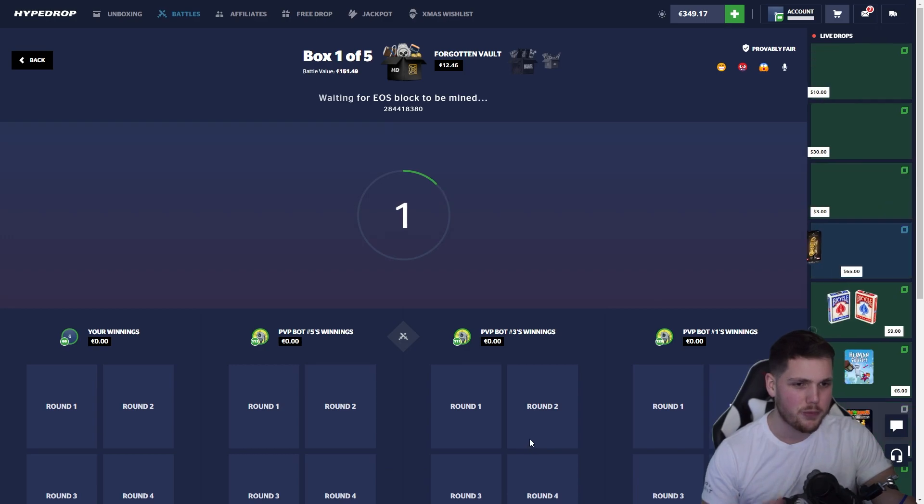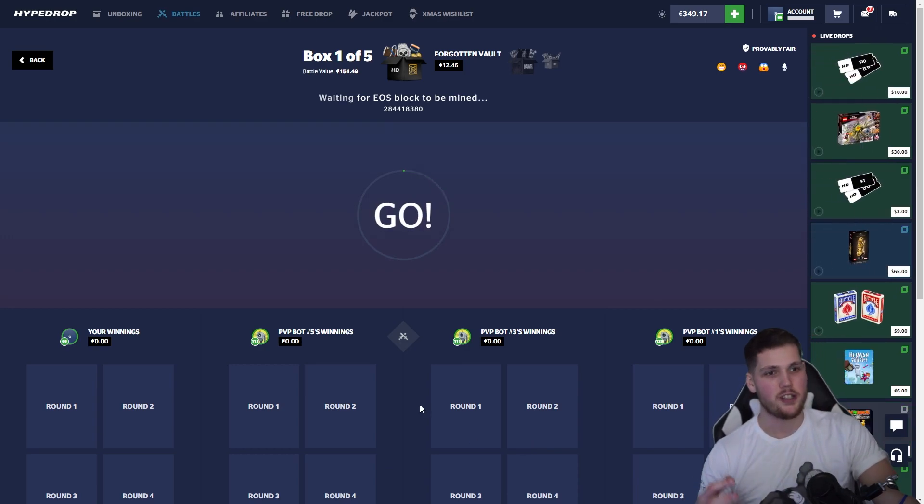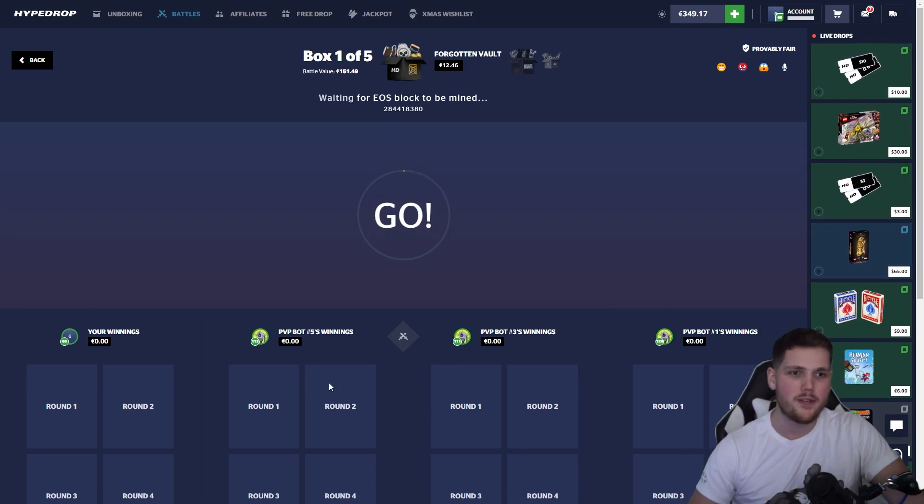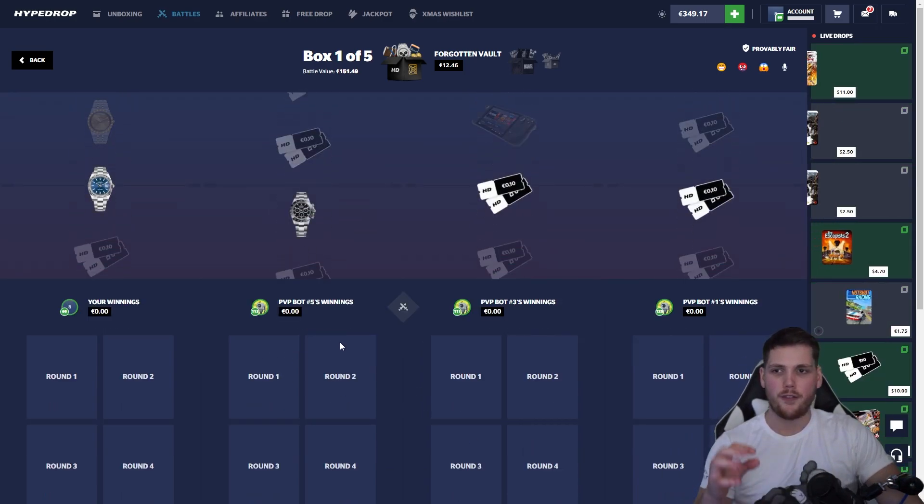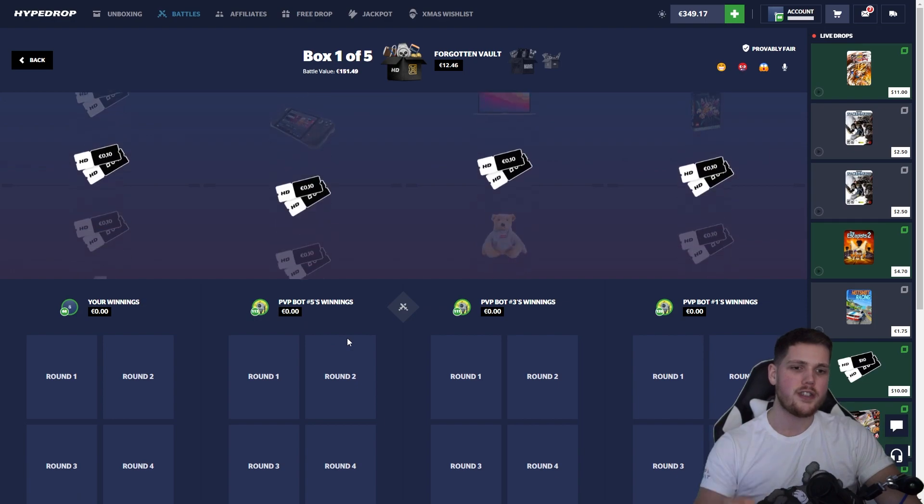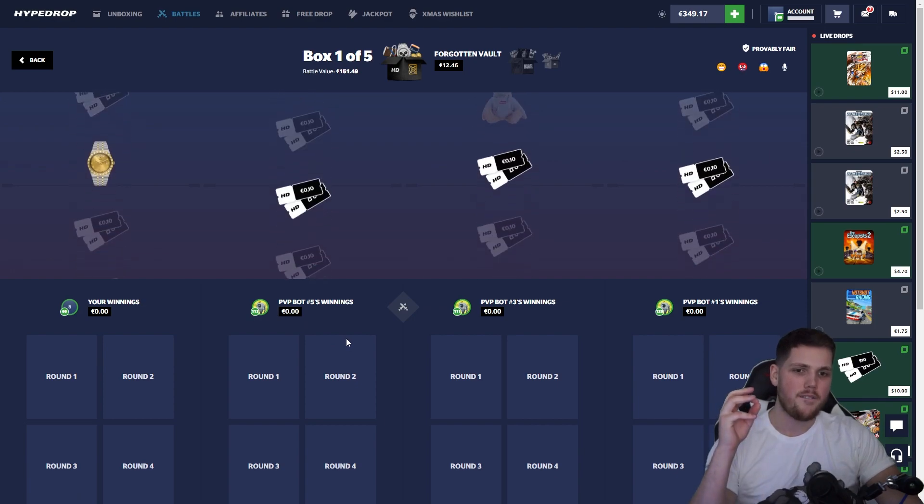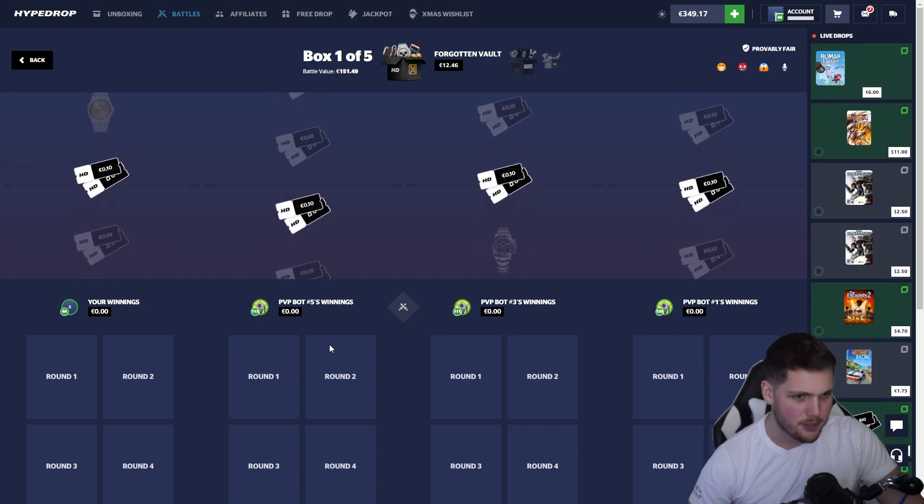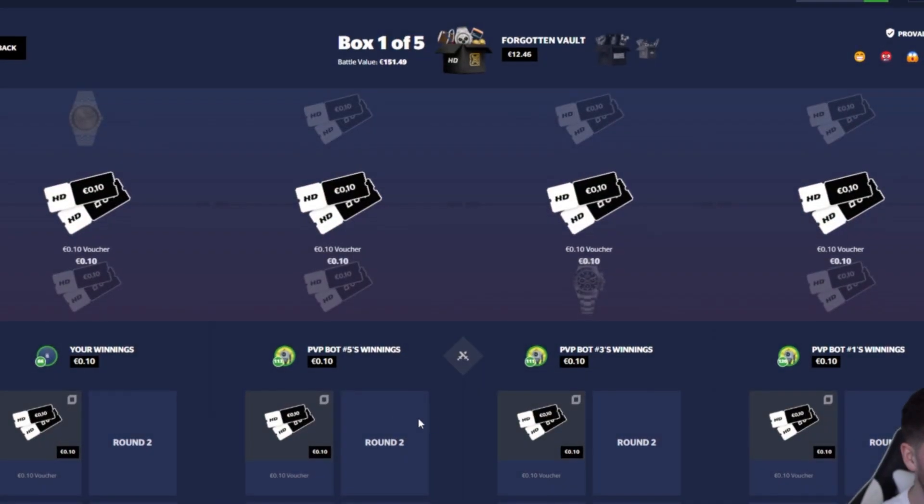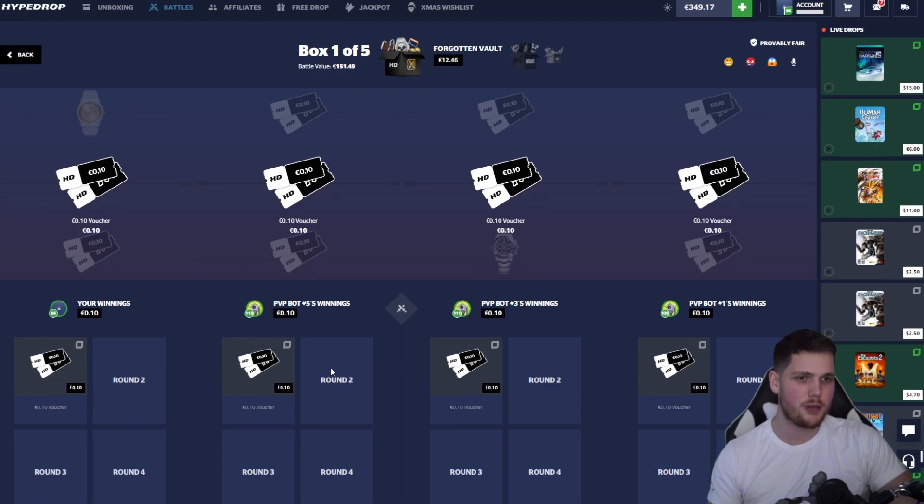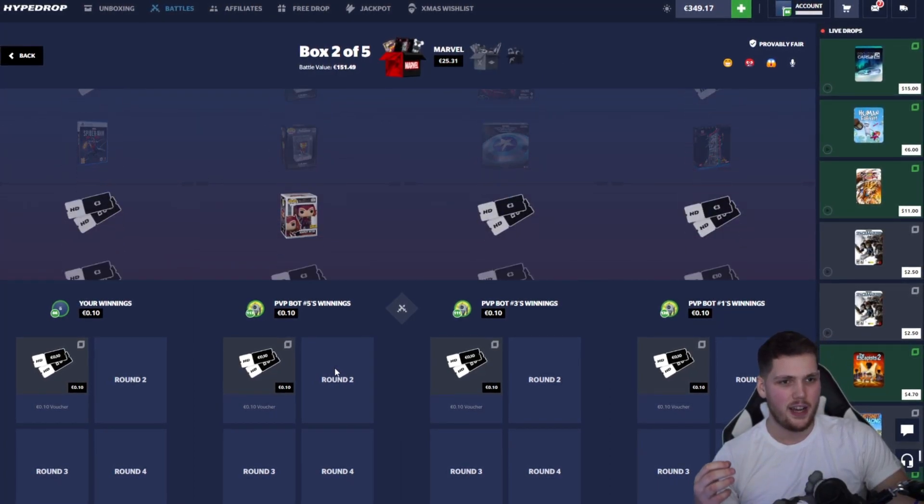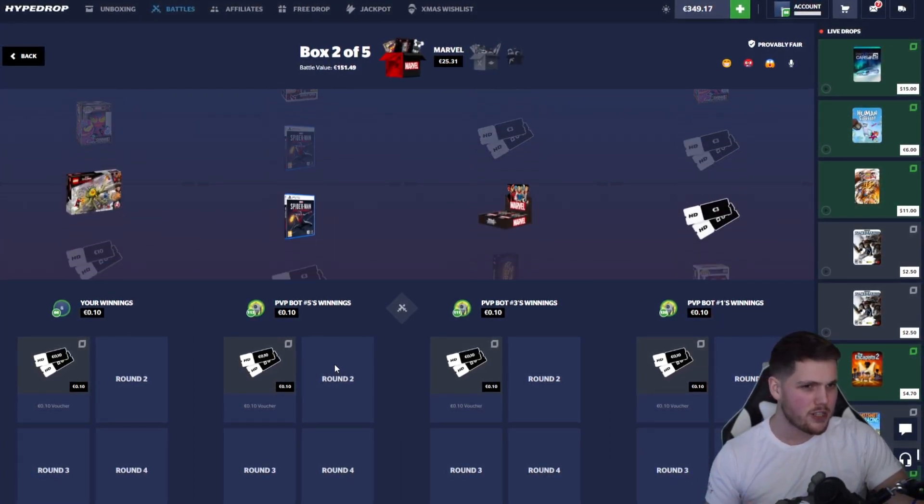We're going to find out pretty soon. Forgotten Vault is up first and absolutely everyone is missing. That's okay, it was the cheapest case and also I believe the riskiest one that we've got in here because Forgotten Vault only a ten percent.